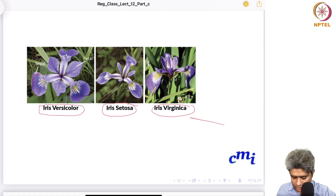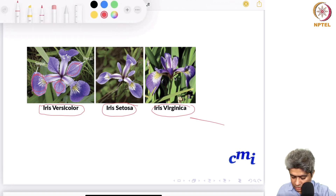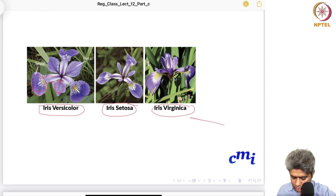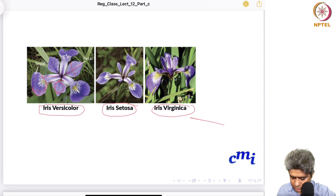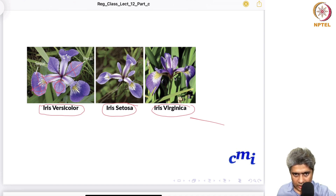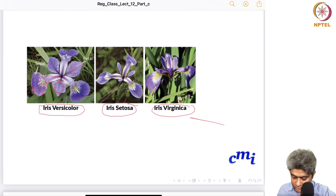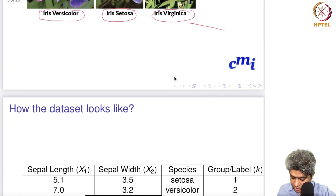This is the sepal and this is the petal. In this dataset they have taken the petal width and petal length, and similarly the sepal width and sepal length. So these are the values that are being collected for different flowers.